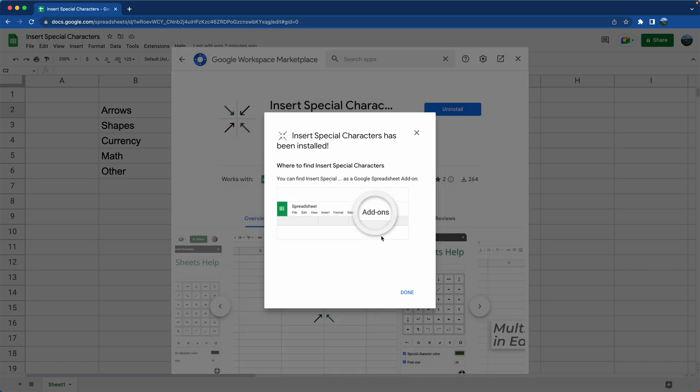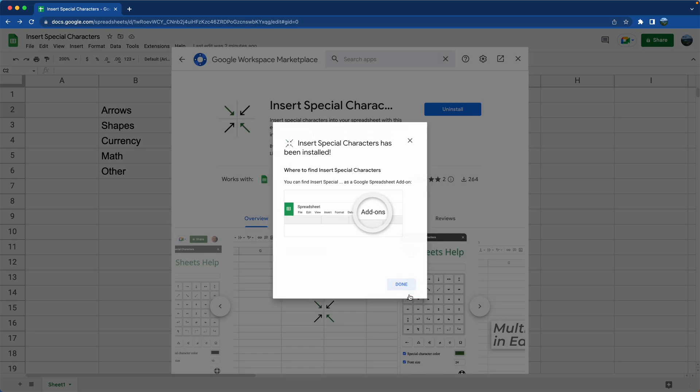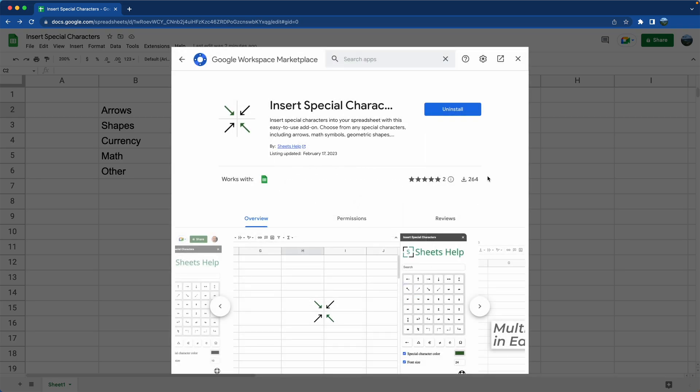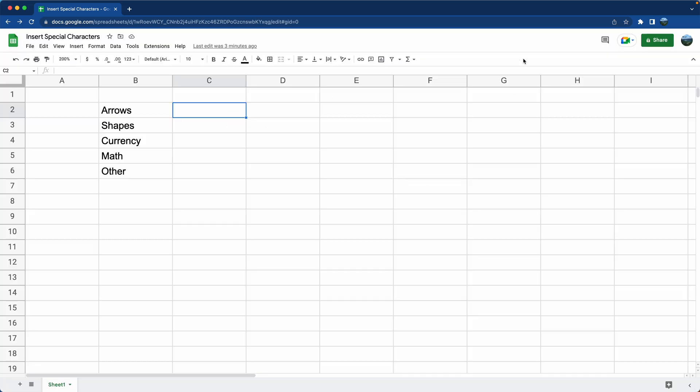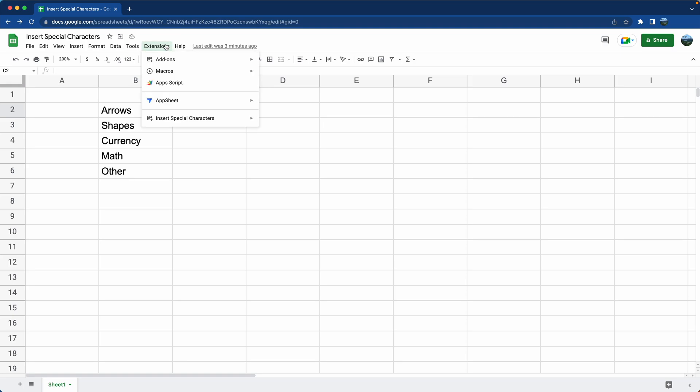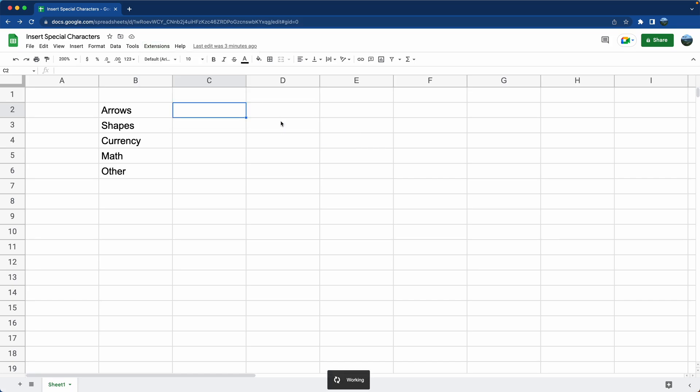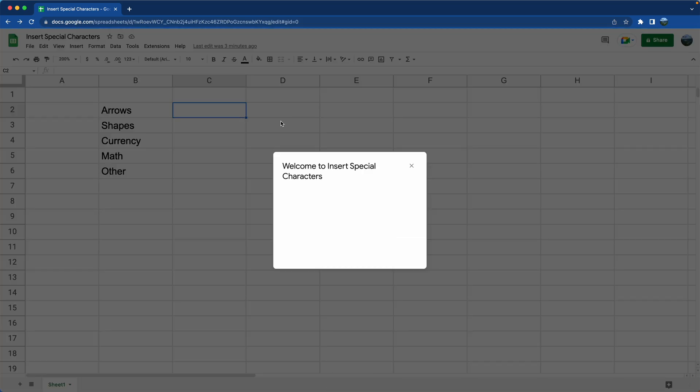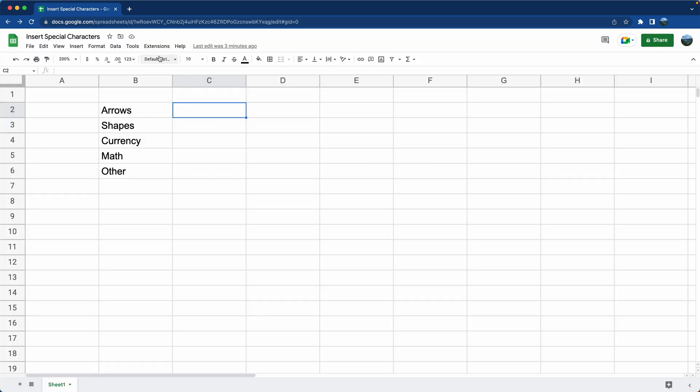It tells you where it's going to be on the menu, so we will look at that in a second. Click done, get rid of this screen. Now when we go to extensions and come all the way down, Insert Special Characters is here. So you do have to click on enable and then it does some magic in the background. We'll close this window and you go back.